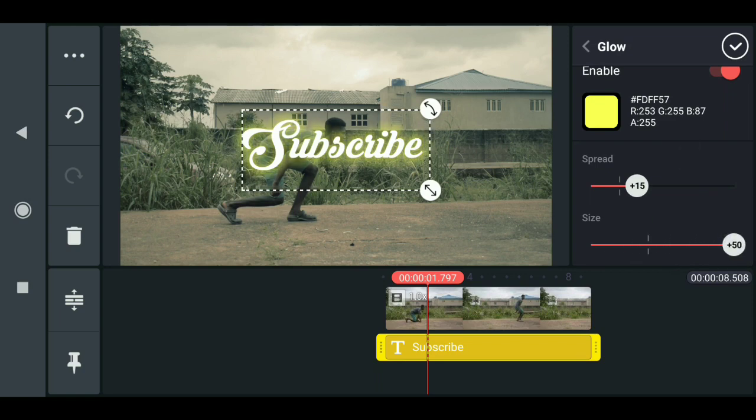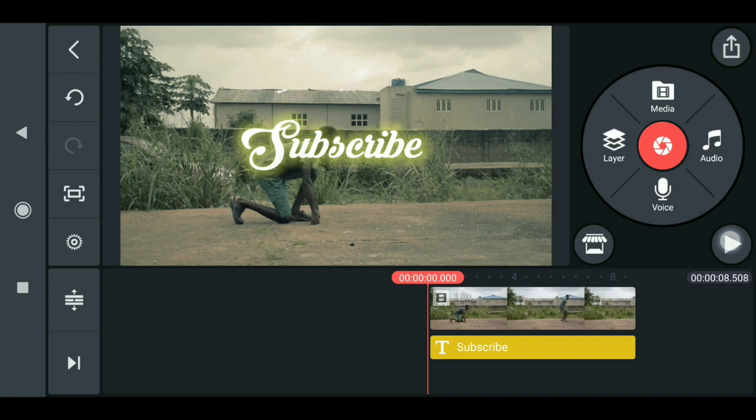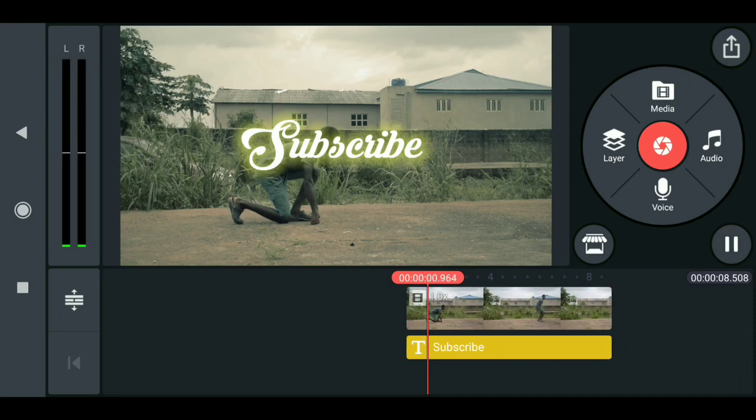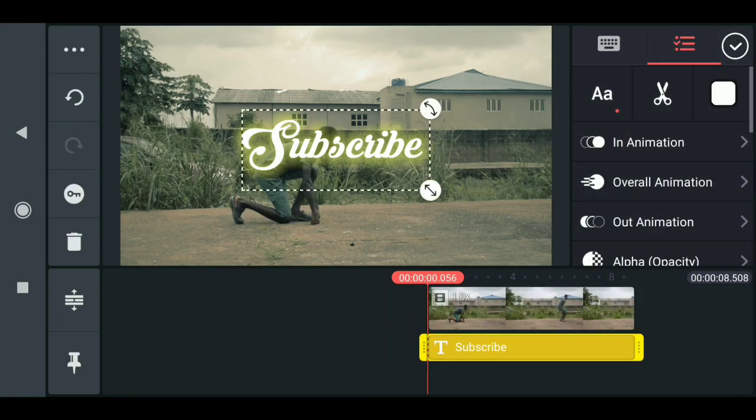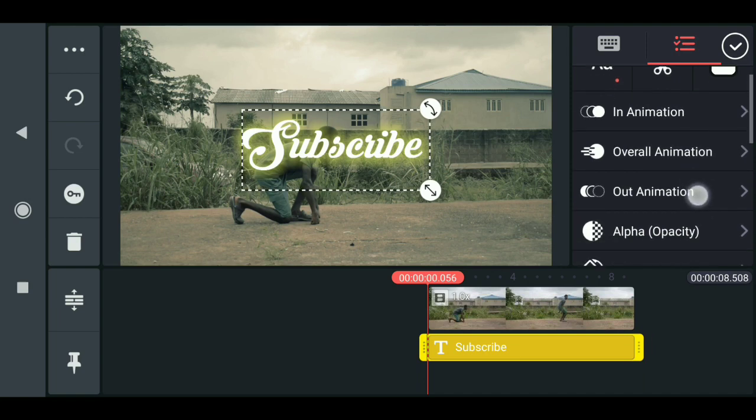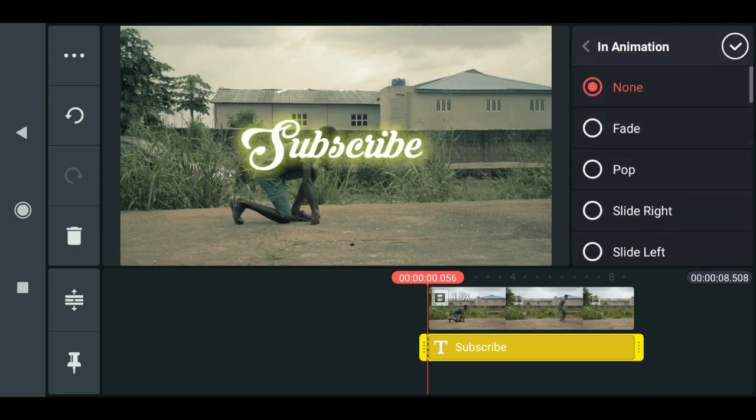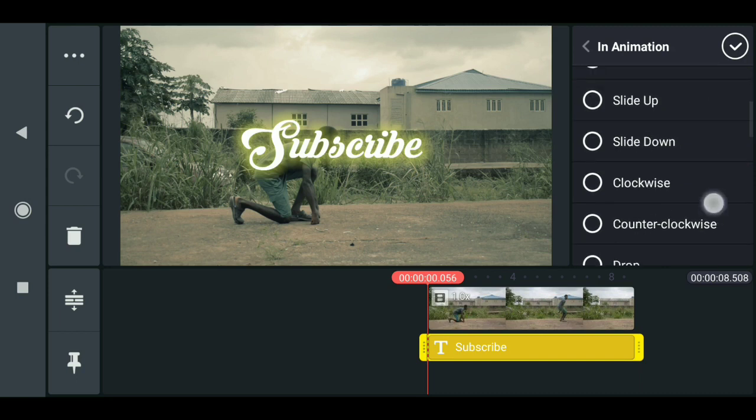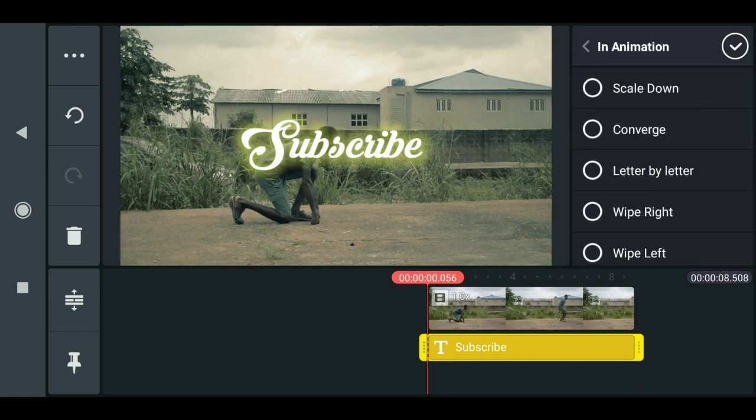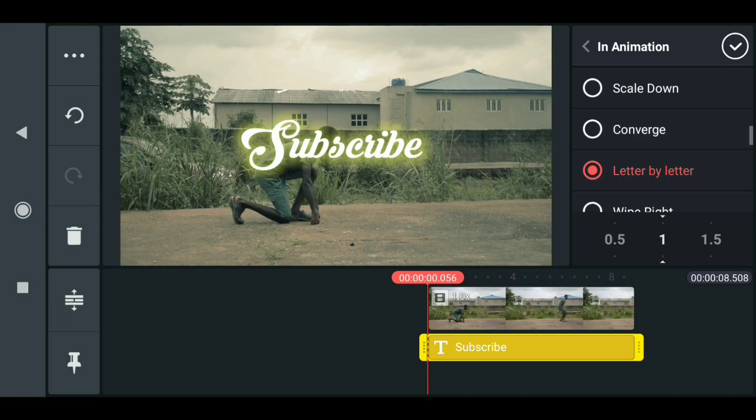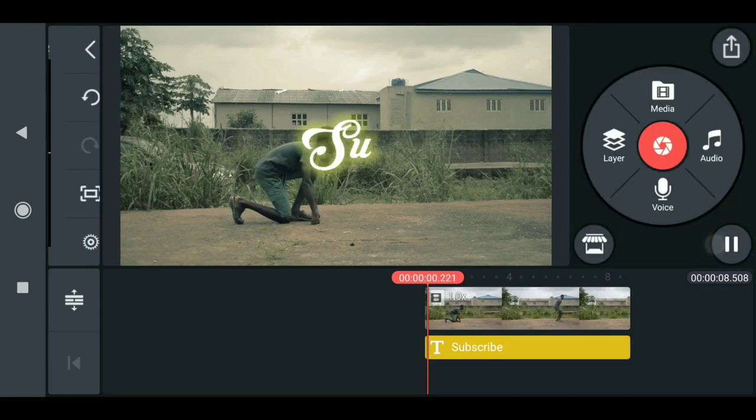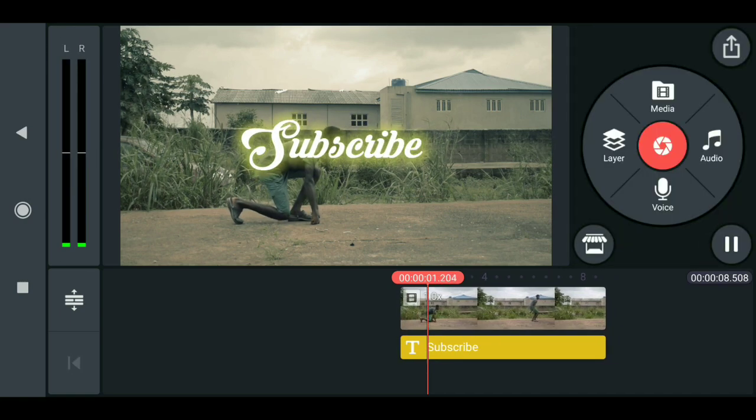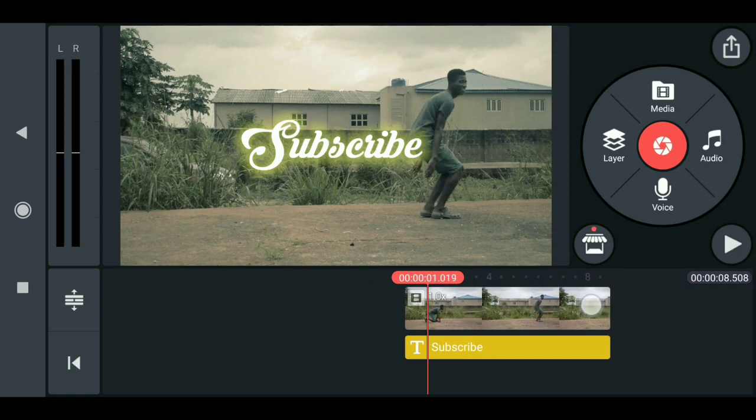So this is really nice to know that you can do all these nice text effects here in KineMaster. And you can also animate this. Just go to in animator, then come down here, then you can make this right by text. And you see that this is really nice.